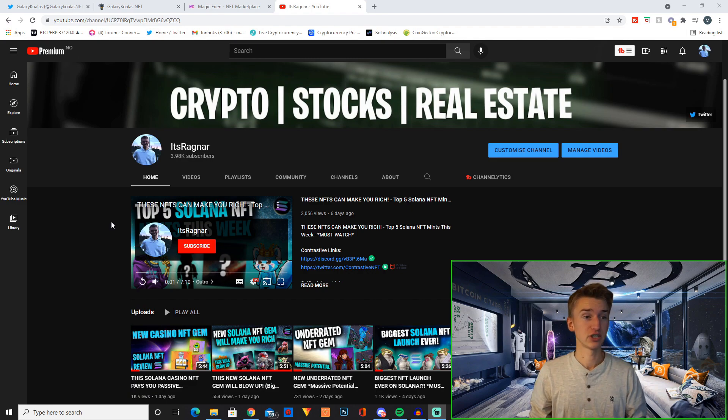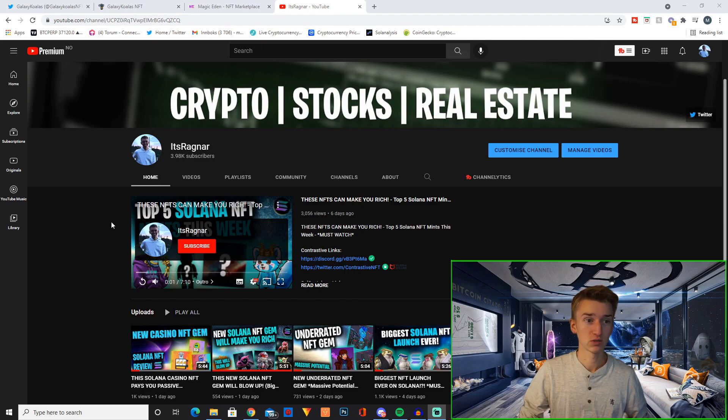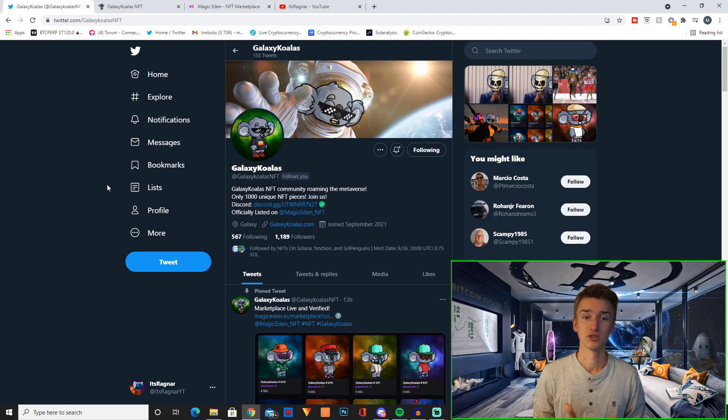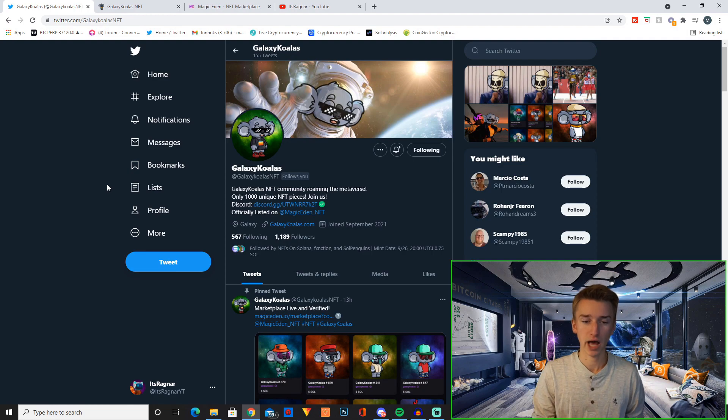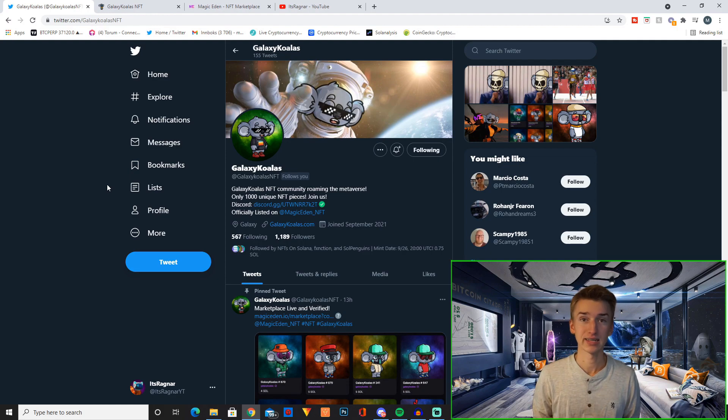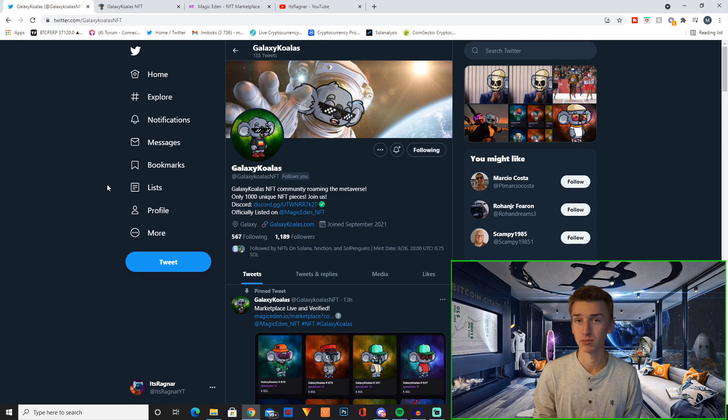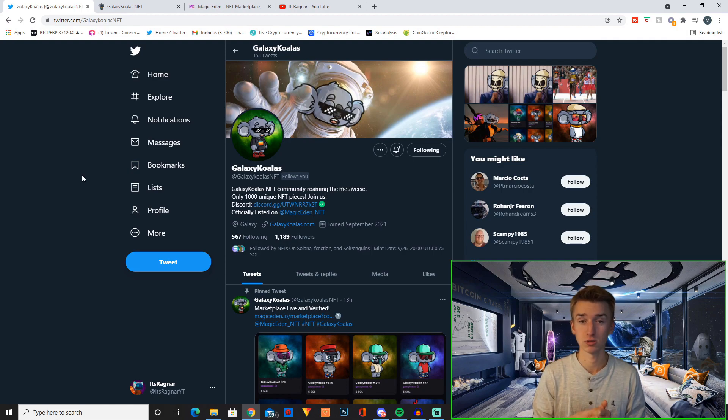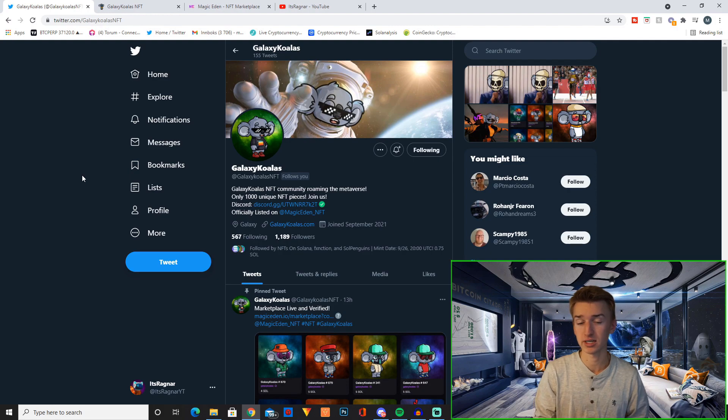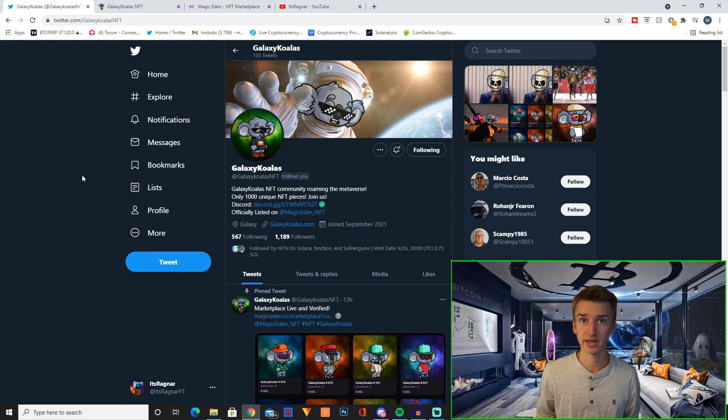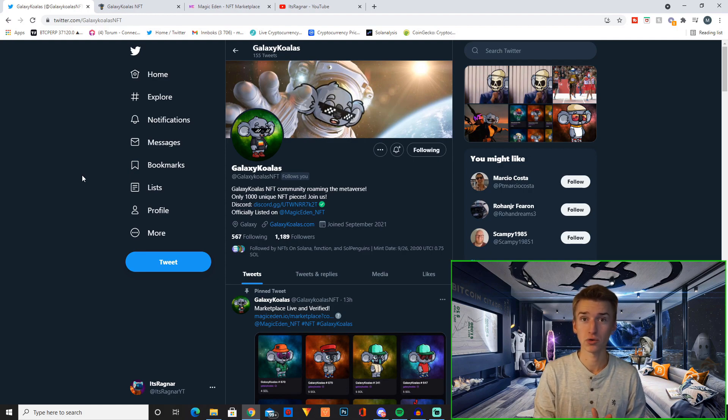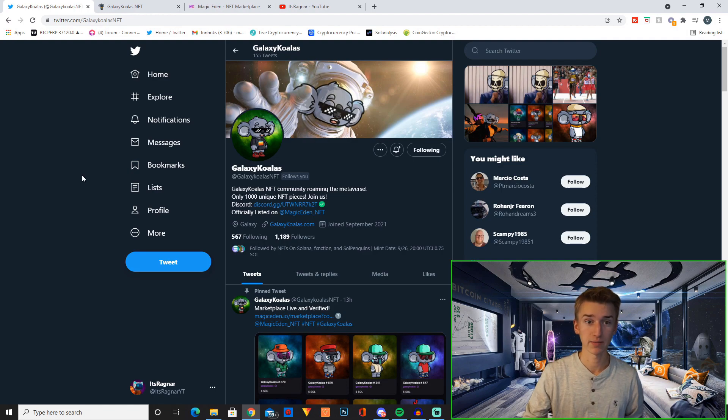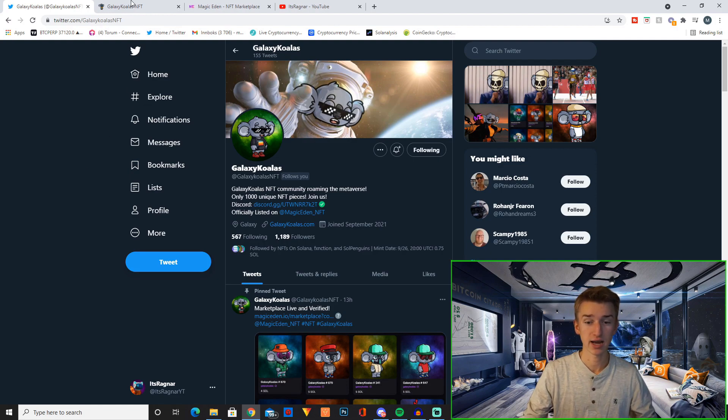With that said, let's jump right into this project - it's called Galaxy Koalas. Basically there's these koalas out in space or in the galaxy, only 1000 unique NFT pieces, and that's obviously one of the main reasons I'm kind of bullish on this project. They only have 1189 followers on Twitter and just above 400 members in their Discord, but the thing is these guys have not spent anything on marketing and advertising. This is only organic growth, so that's a really good sign, and I have to say I really like their designs.